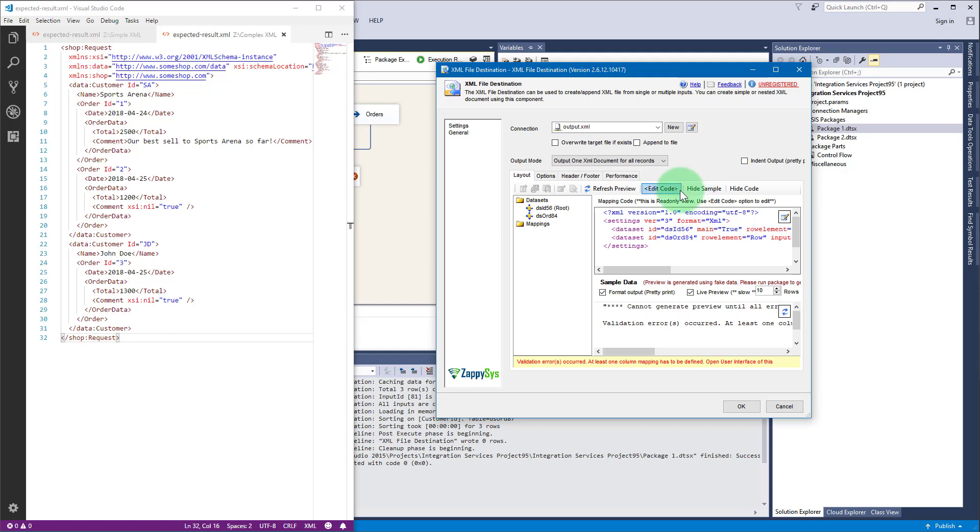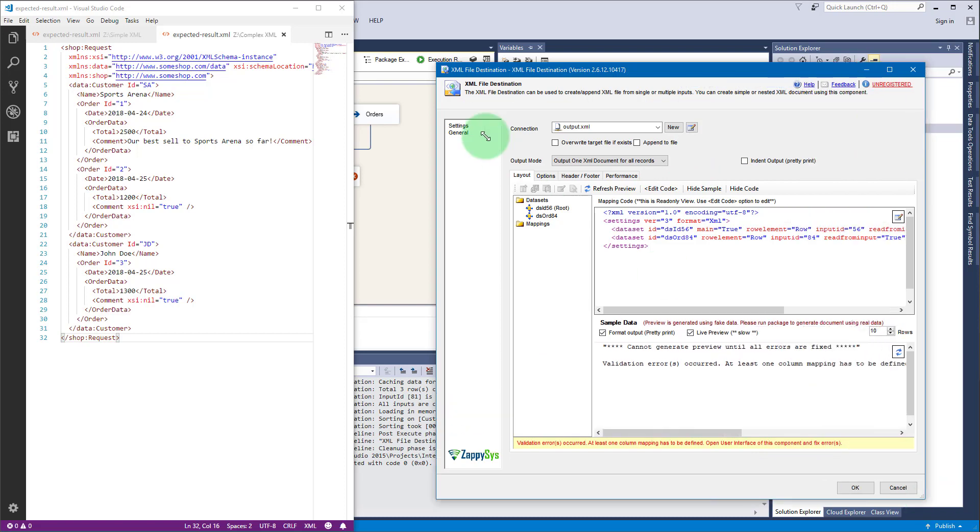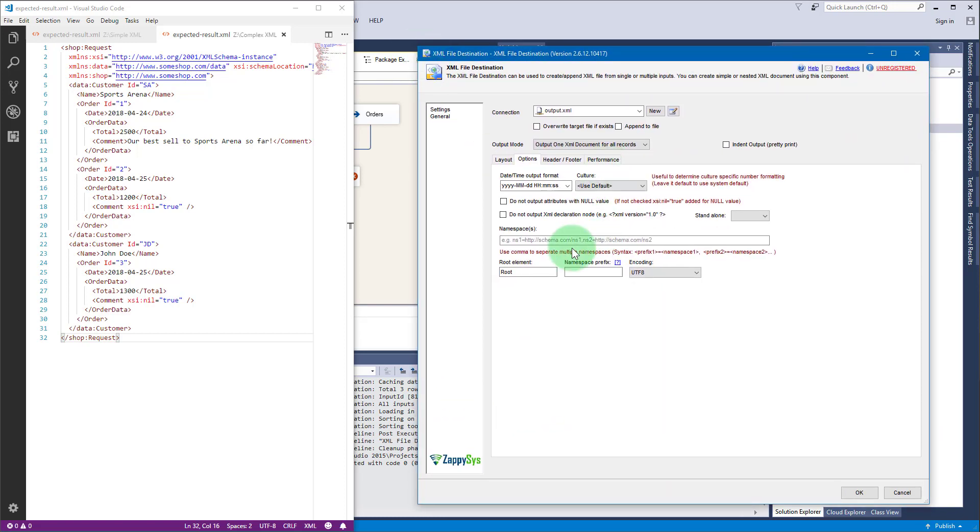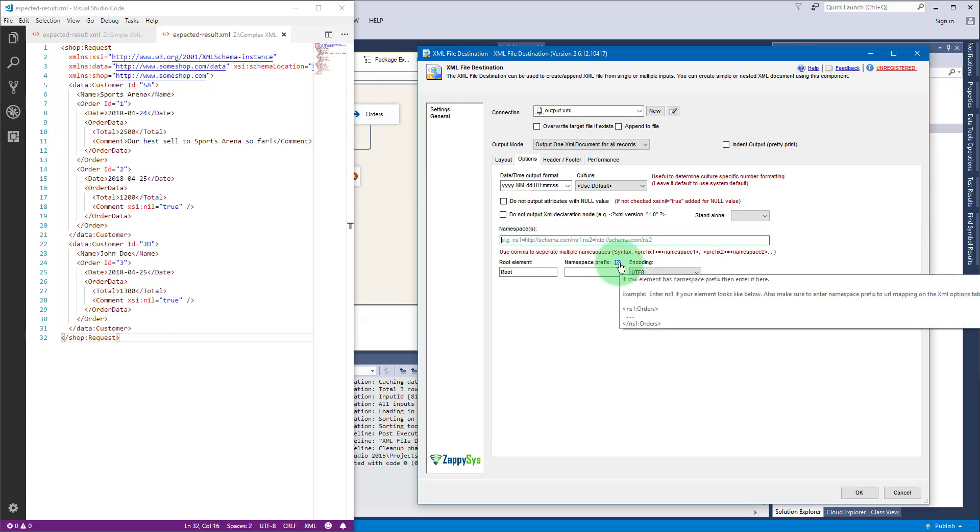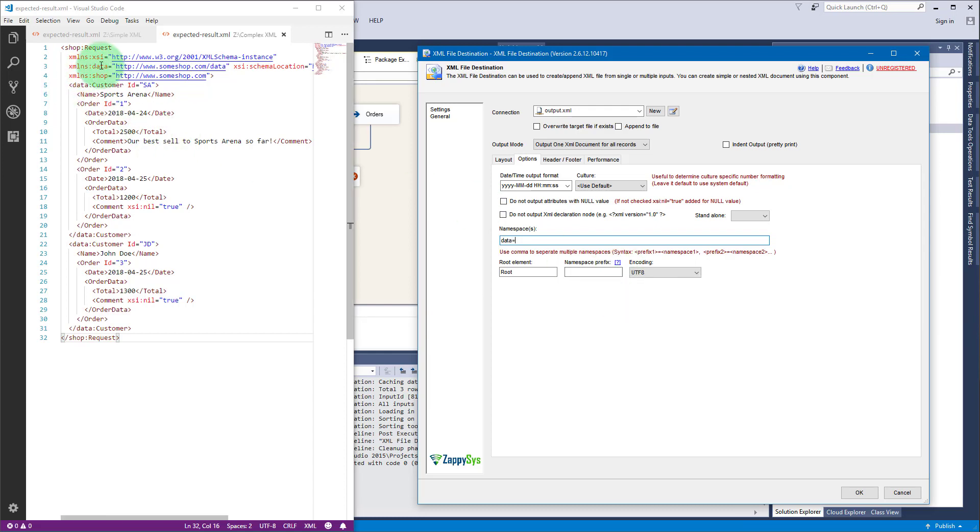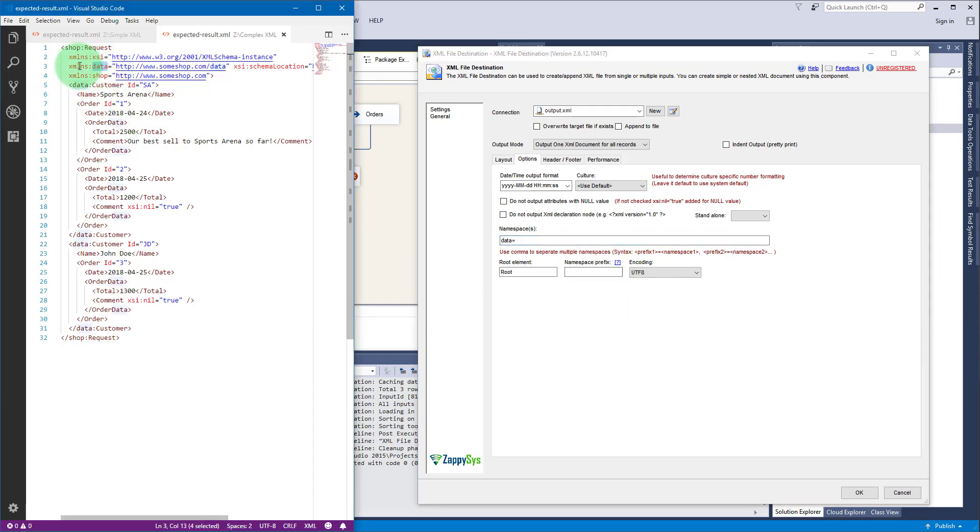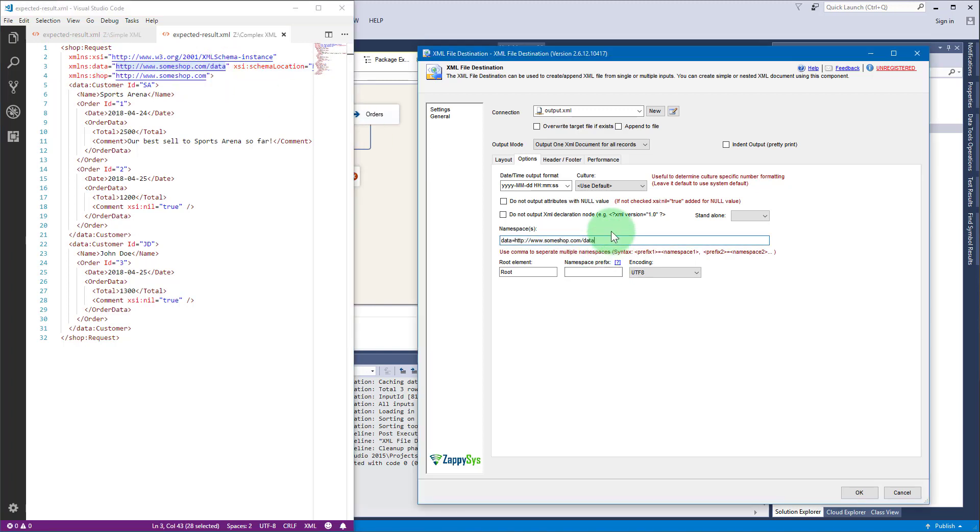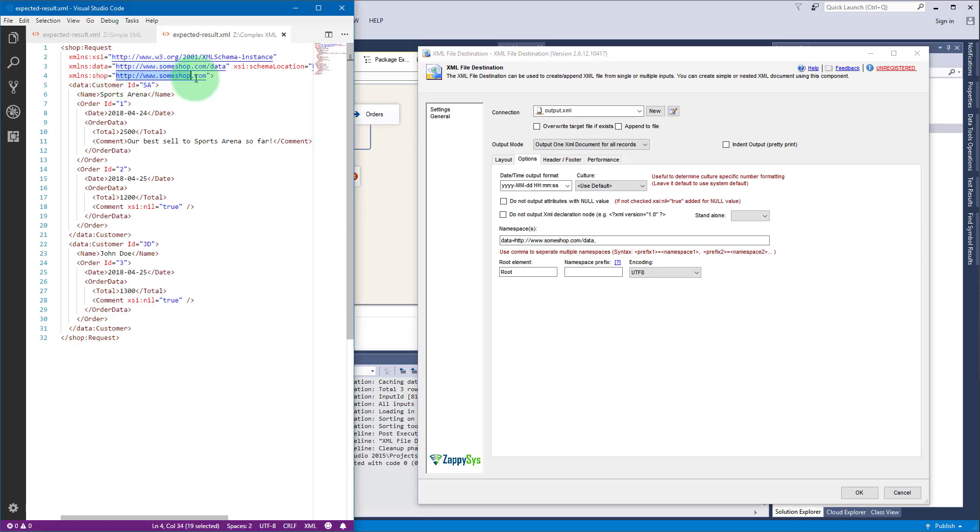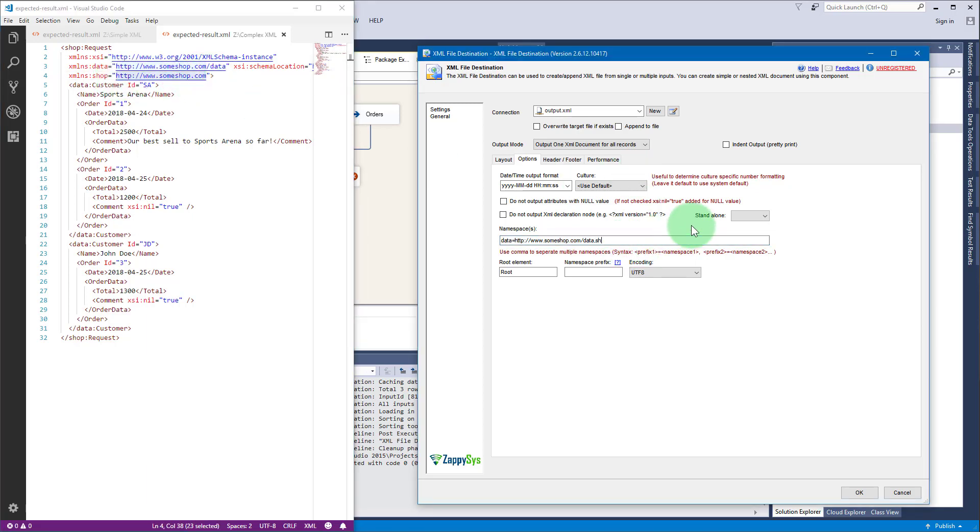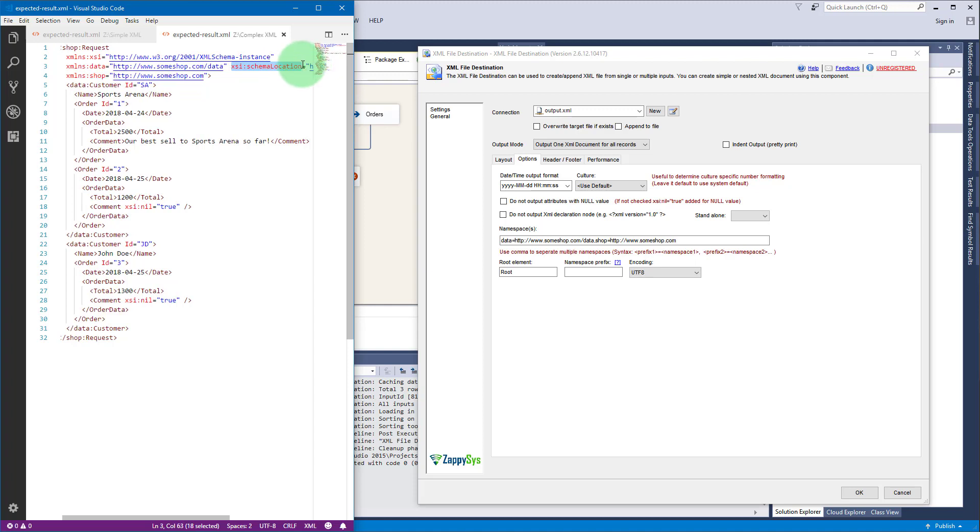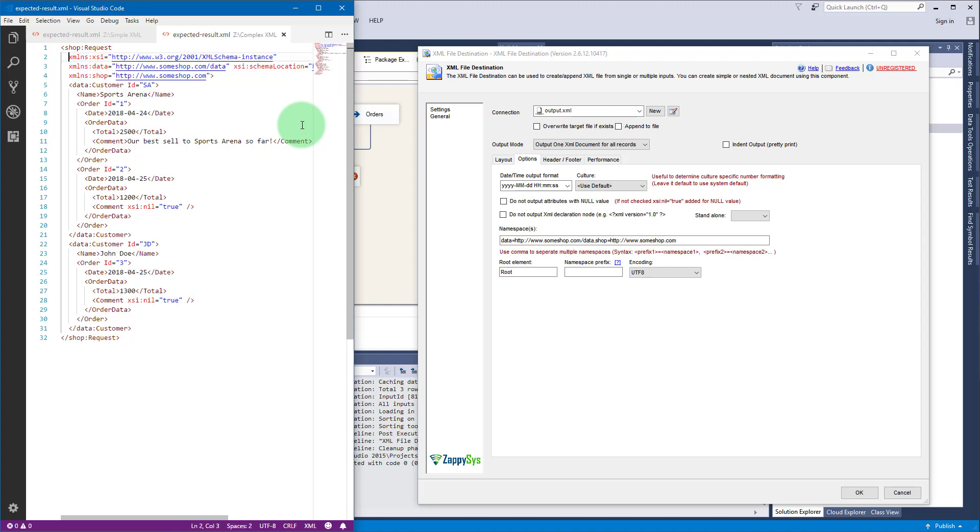To start we can add the namespaces first. Write data here because we have data here. The namespaces are prefixed with xmlns prefix except this one. Let's copy, use a comma to separate the namespaces. We also have this XSI schema location but it's not a namespace, it's just a simple attribute and will be added automatically.